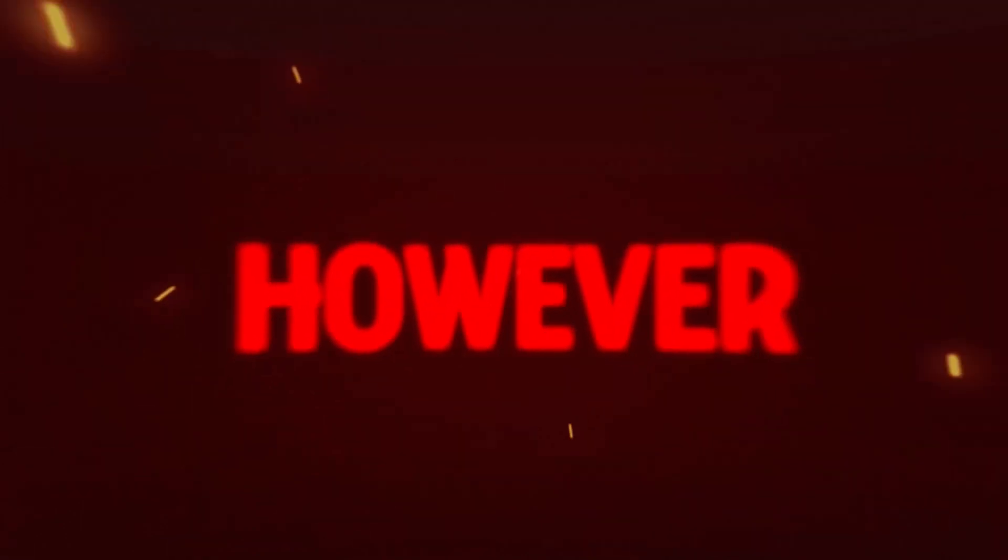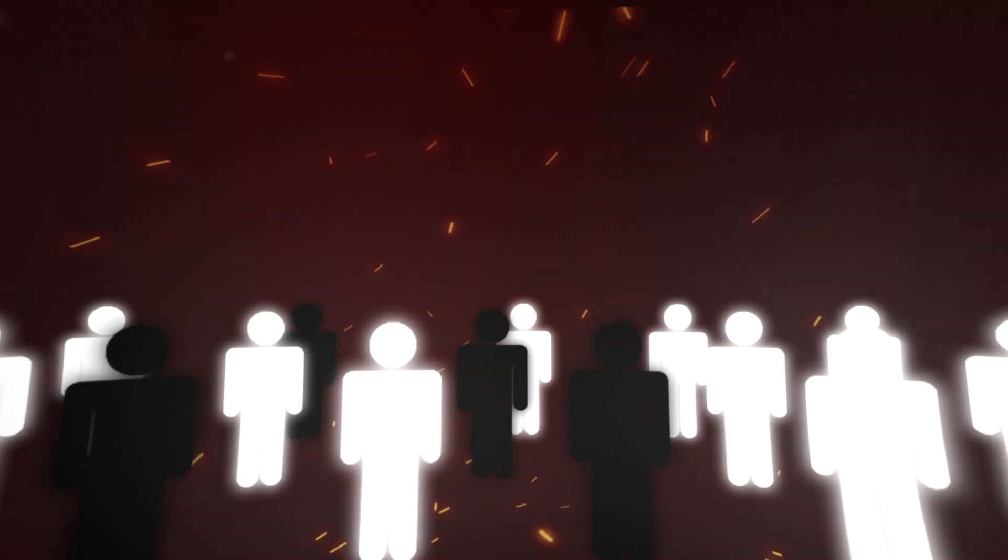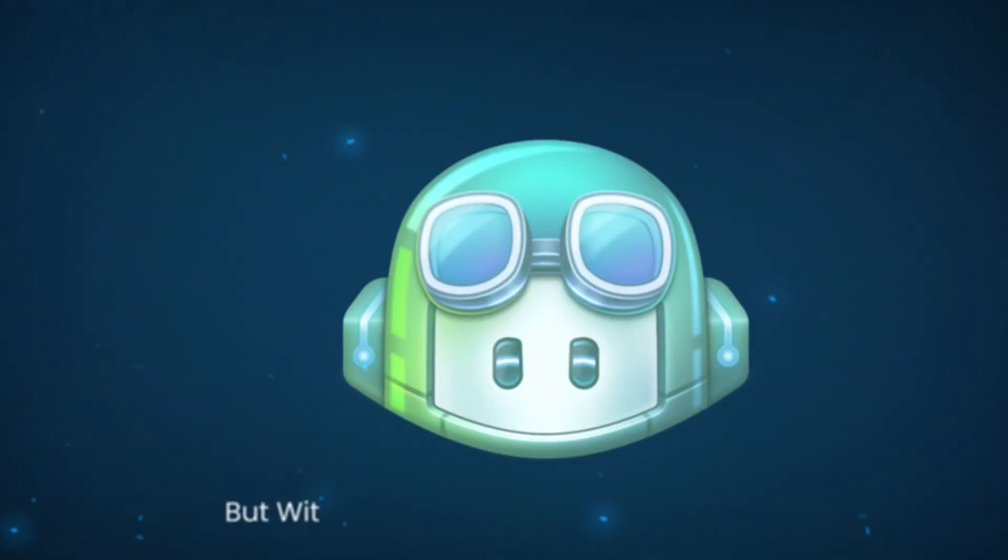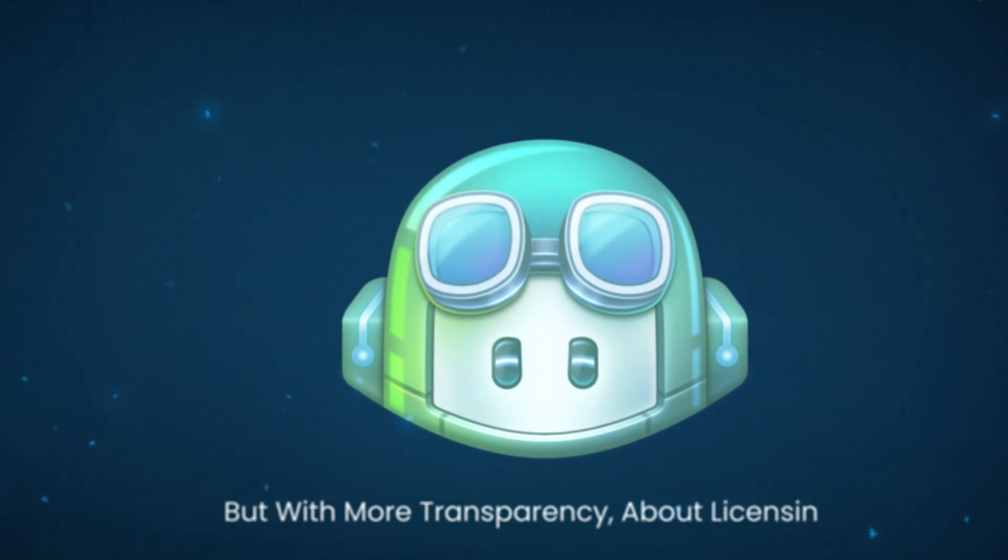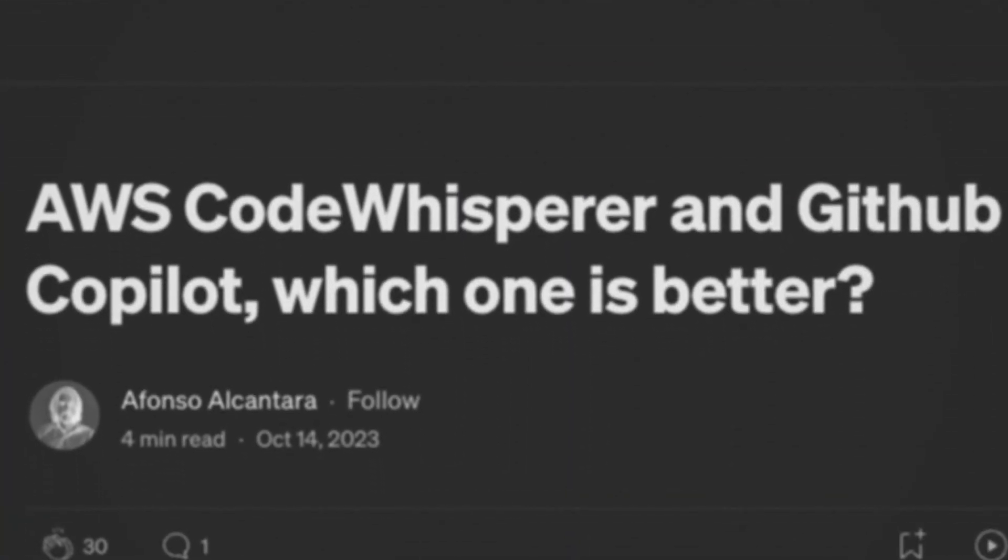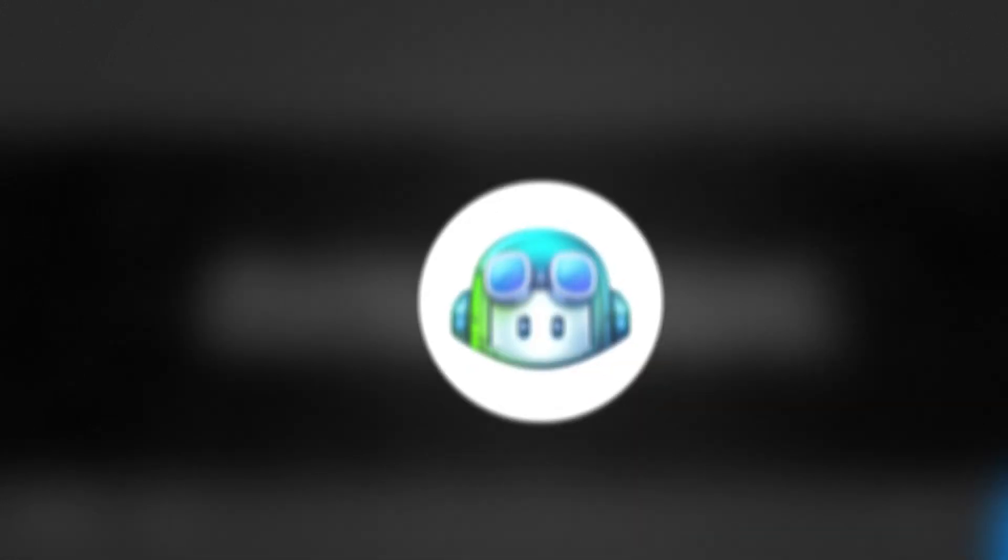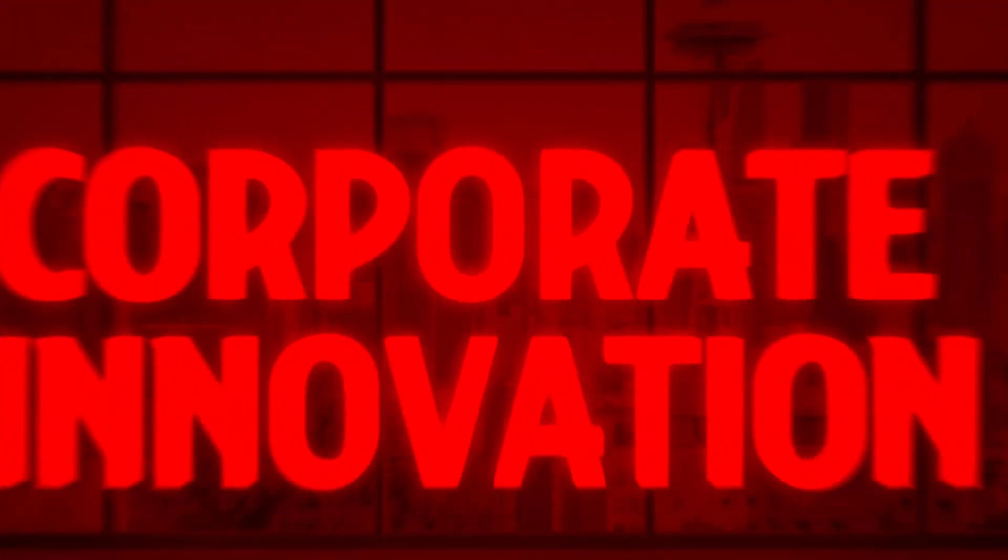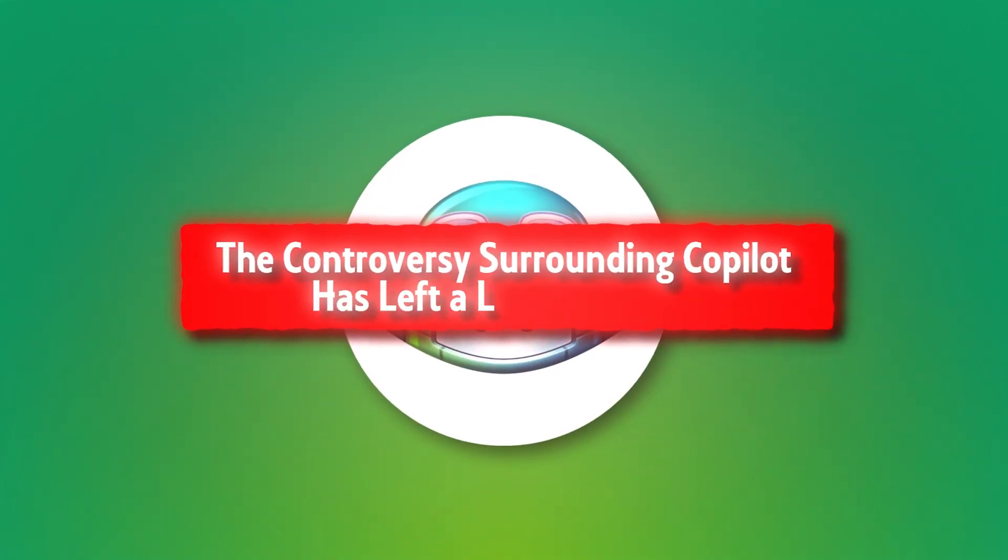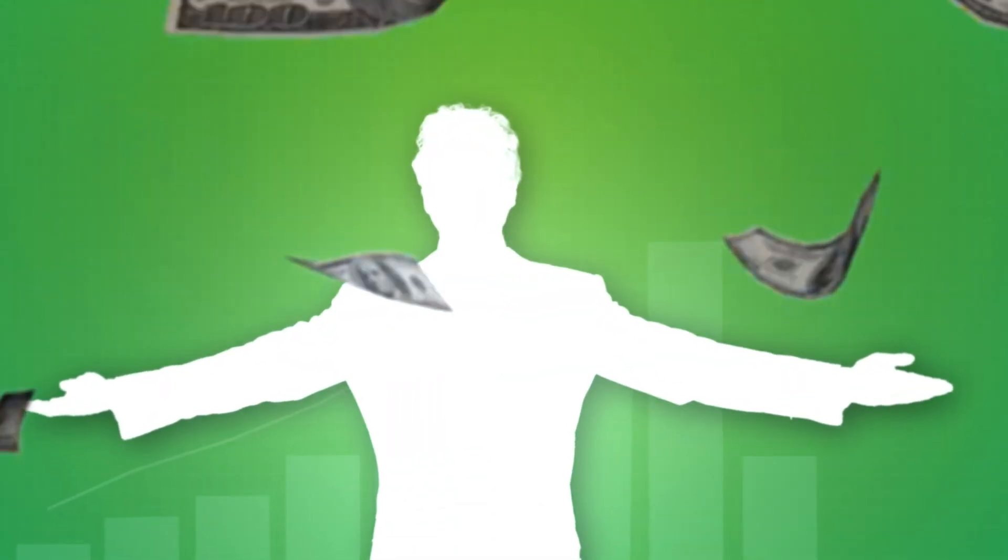However, many in the open-source community remained unconvinced, with some actively moving their projects away from GitHub in protest. The launch of Amazon's Code Whisperer, an AI tool similar to Copilot but with more transparency about licensing, further fueled the debate about the ethical use of open-source contributions in AI training. While GitHub remains the dominant force in software development, the Copilot launch highlighted a deep tension between corporate innovation and the ideals of open-source. The controversy surrounding Copilot has left a lasting impact, with many developers questioning whether GitHub can continue to champion open-source values while pursuing commercial interests.